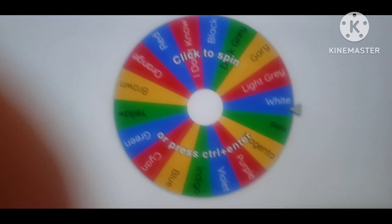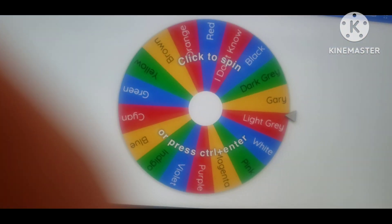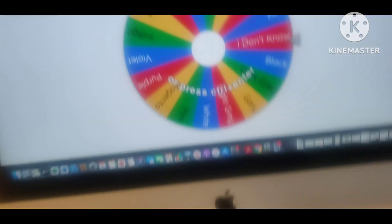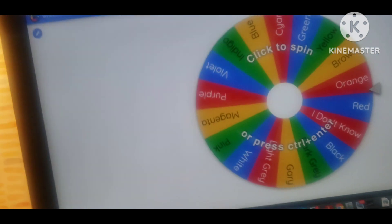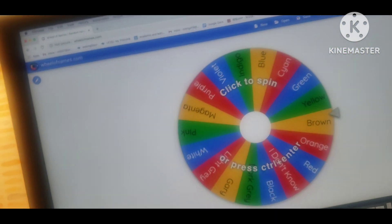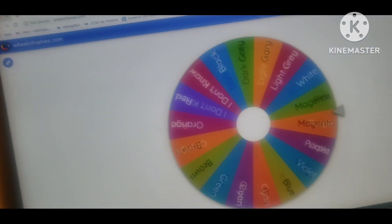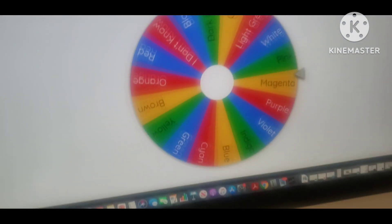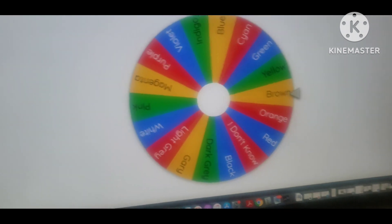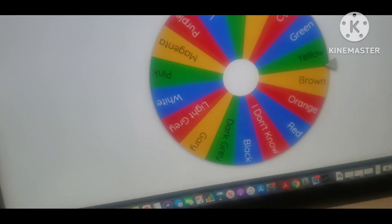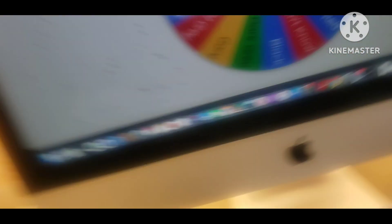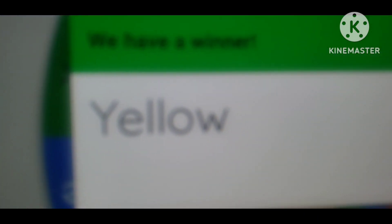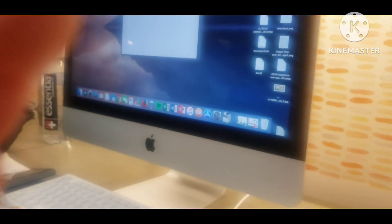And our next activity is colors. That's right. Let's spin the wheel to see what color we get. What color is this? The color is yellow. What do we have yellow? A yellow pencil.